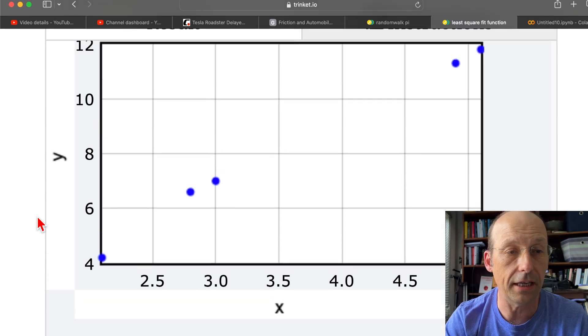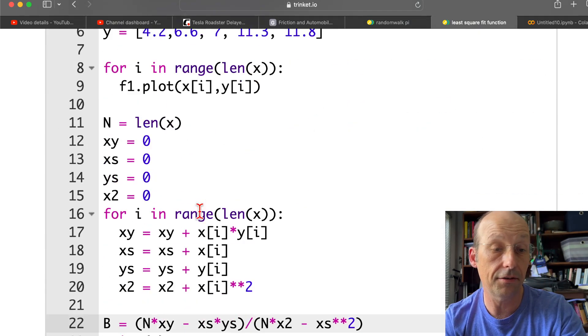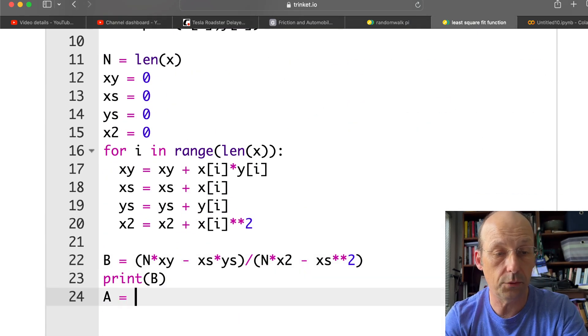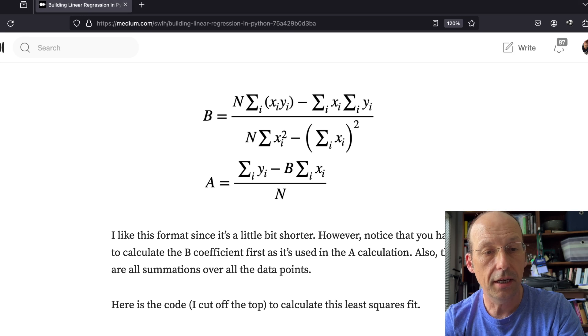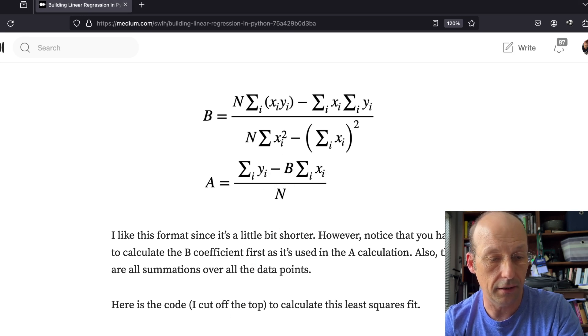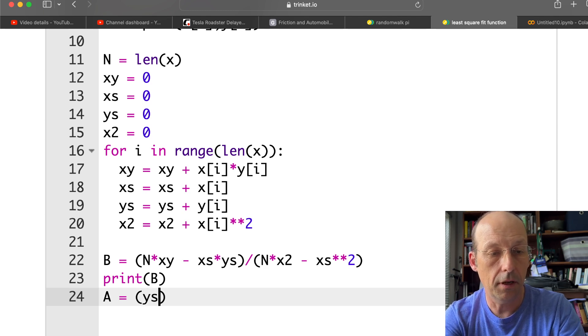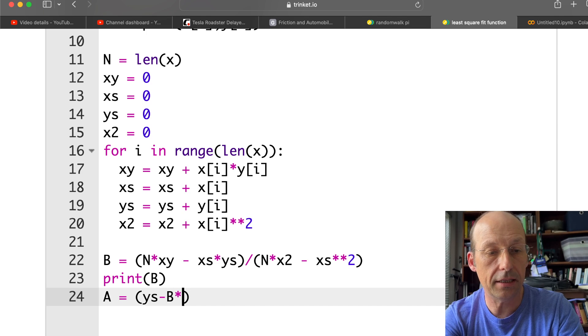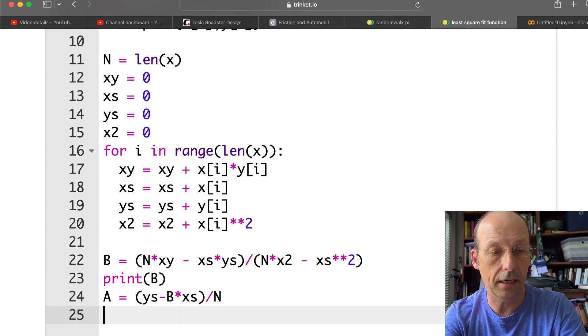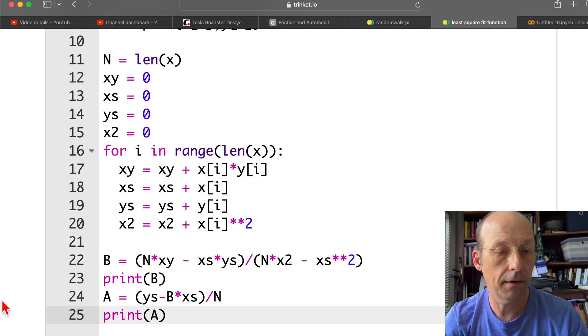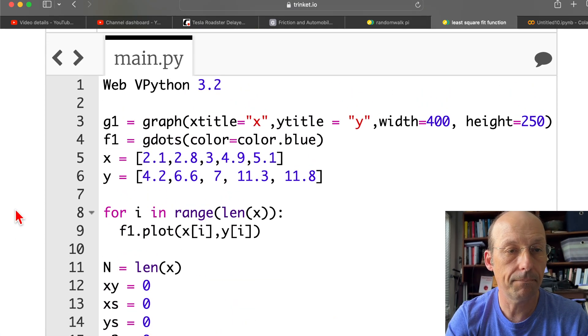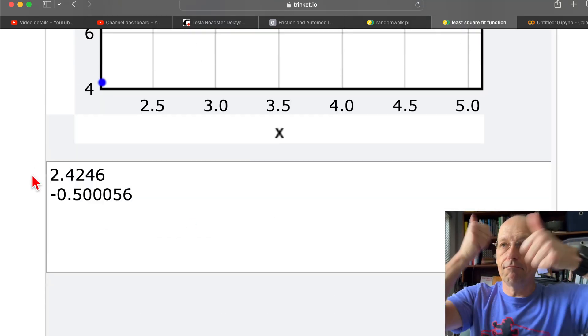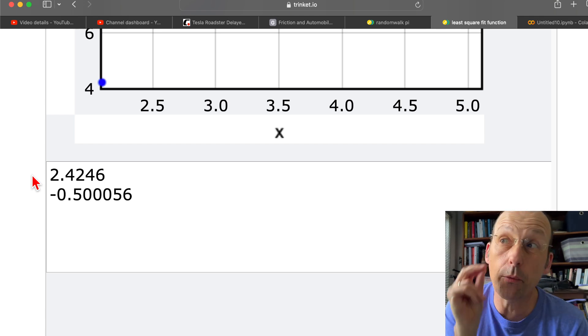Now we can calculate a. So a, because a depends on b. So a is equal to, can't remember the equation. It's going to be y minus bx over n. Let's see if I can memorize that. y_sum, minus b times x_sum, divided by n. Print a. Got it. Okay.